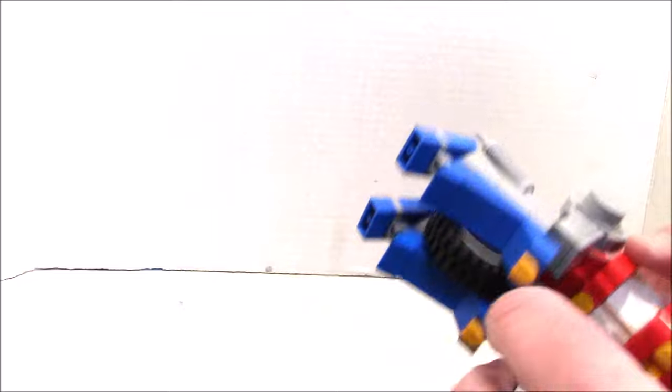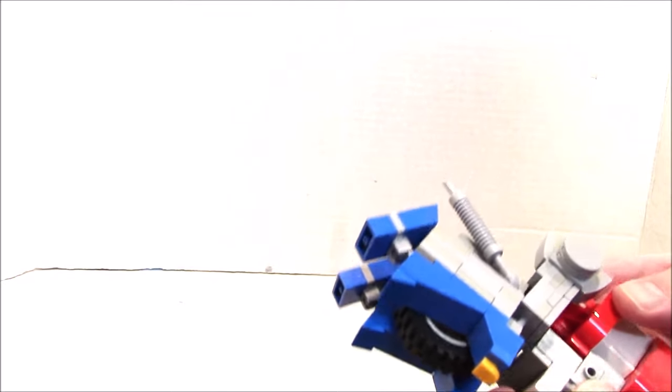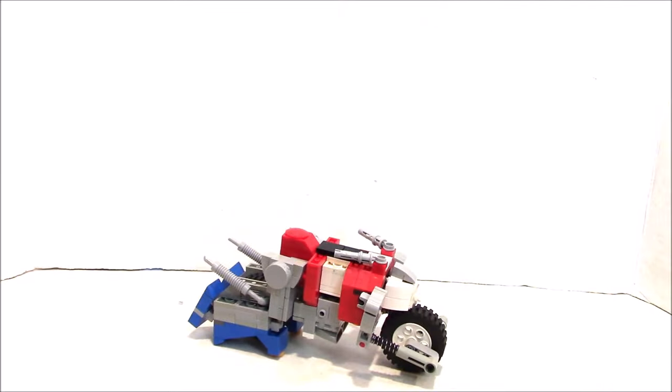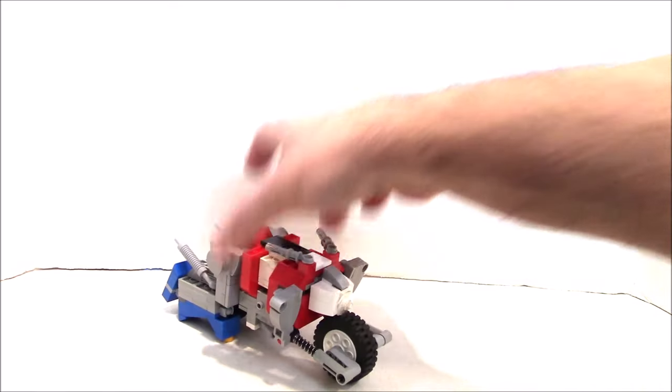His engine block is not on. There we go. So there is Cy-Kill, and I think it Transforms pretty much like the original little GoBot.